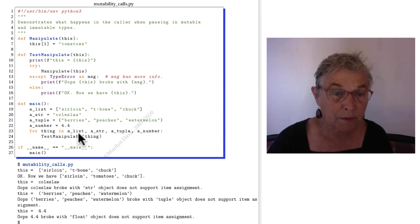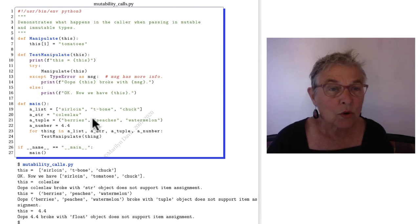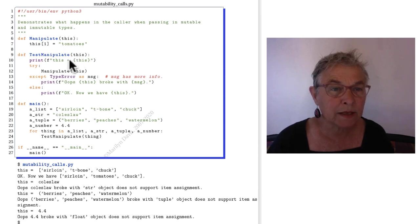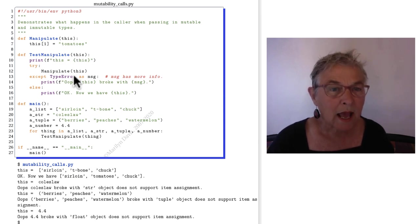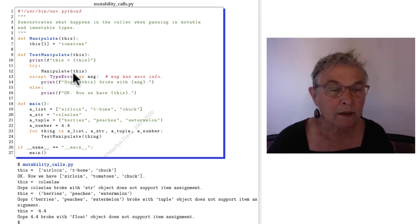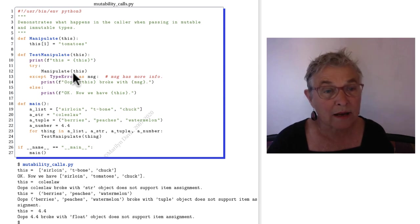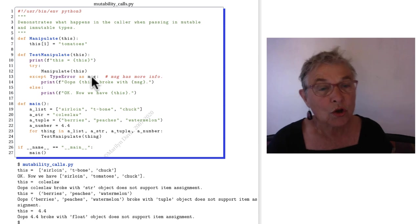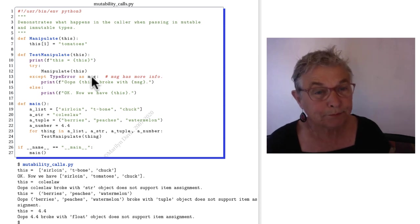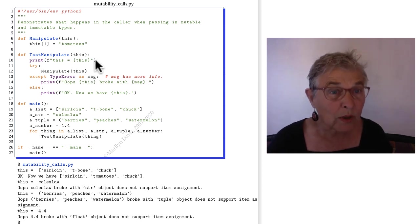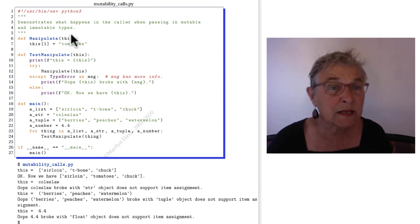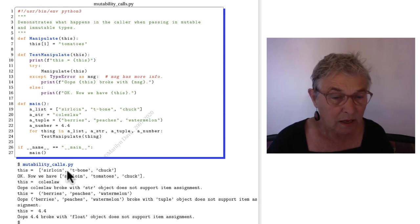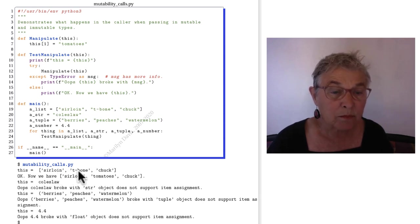First coming in is the list. So test manipulate then has that list coming in. It reports it and then it calls manipulate. Now I know that out of this I can get a type error with some more message. We'll see. Okay, the list comes in. The list having in the one item a t-bone.